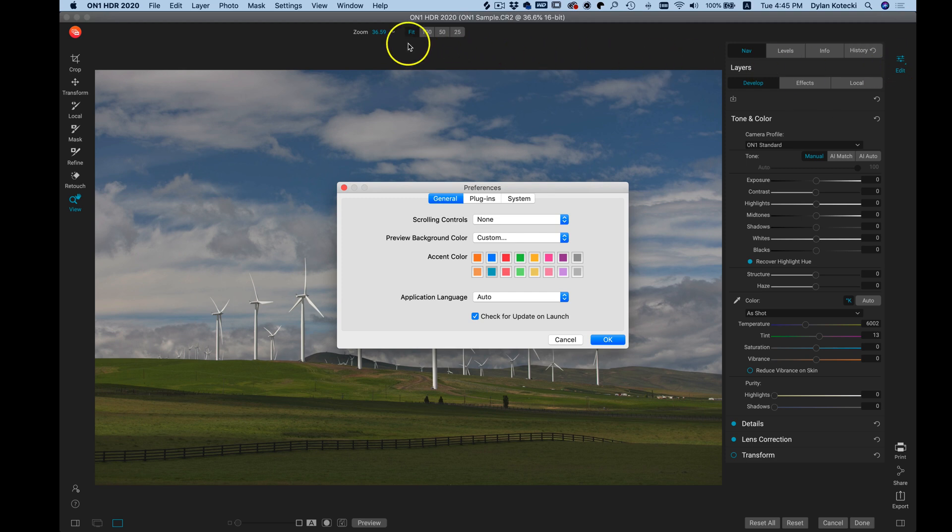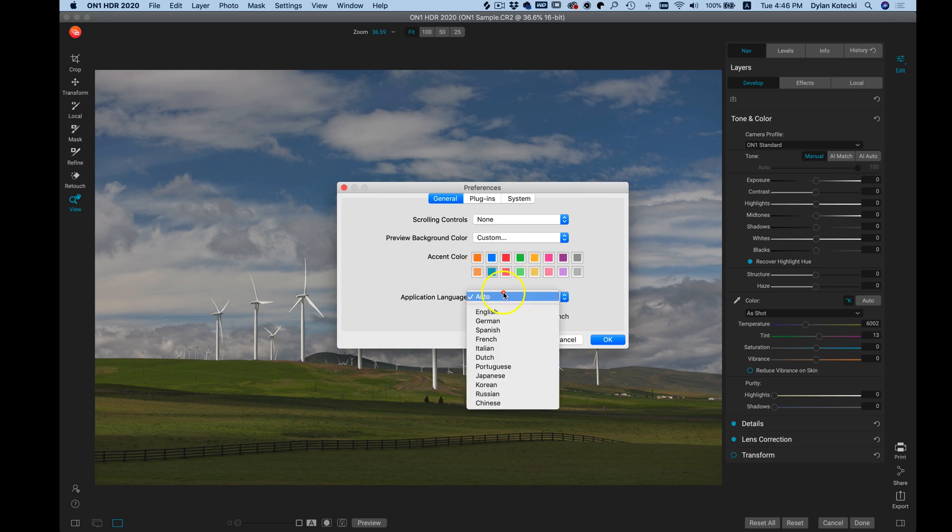We then have application language, so if you want to choose a different language for the application you can do that here.